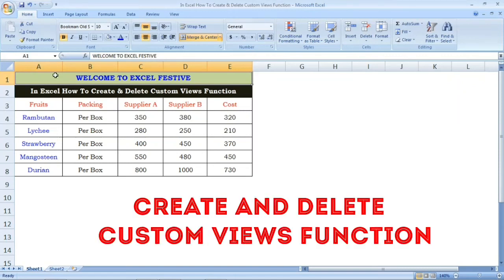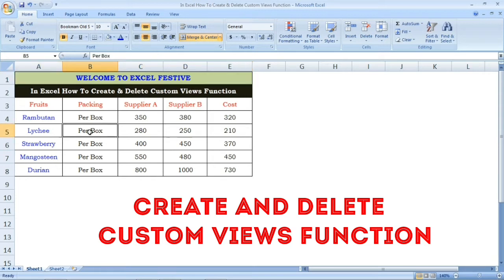Hi friends, welcome to Excel Festive. In this video, we will learn how to create and delete custom views. In the sheet, we have some rough data.